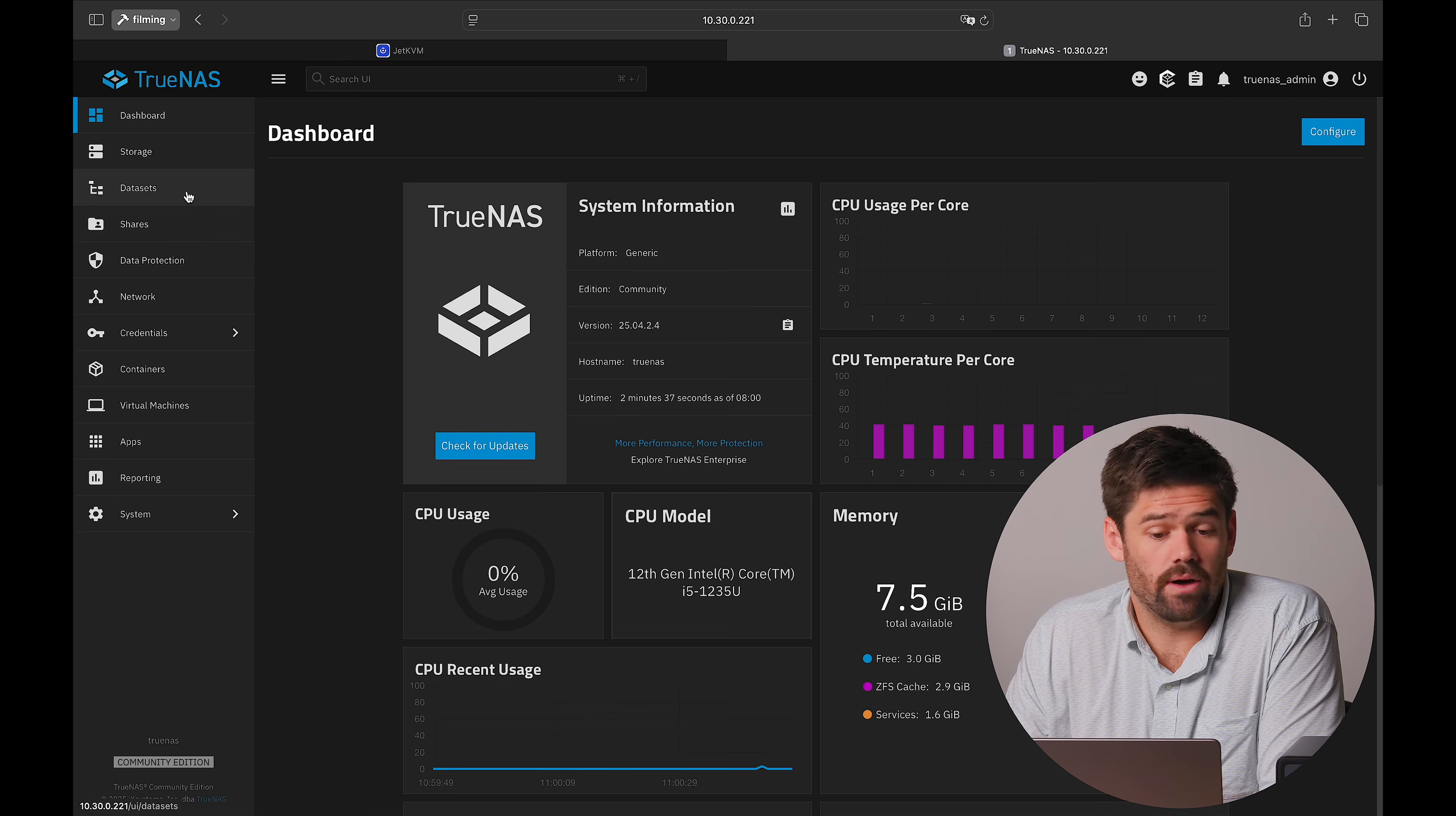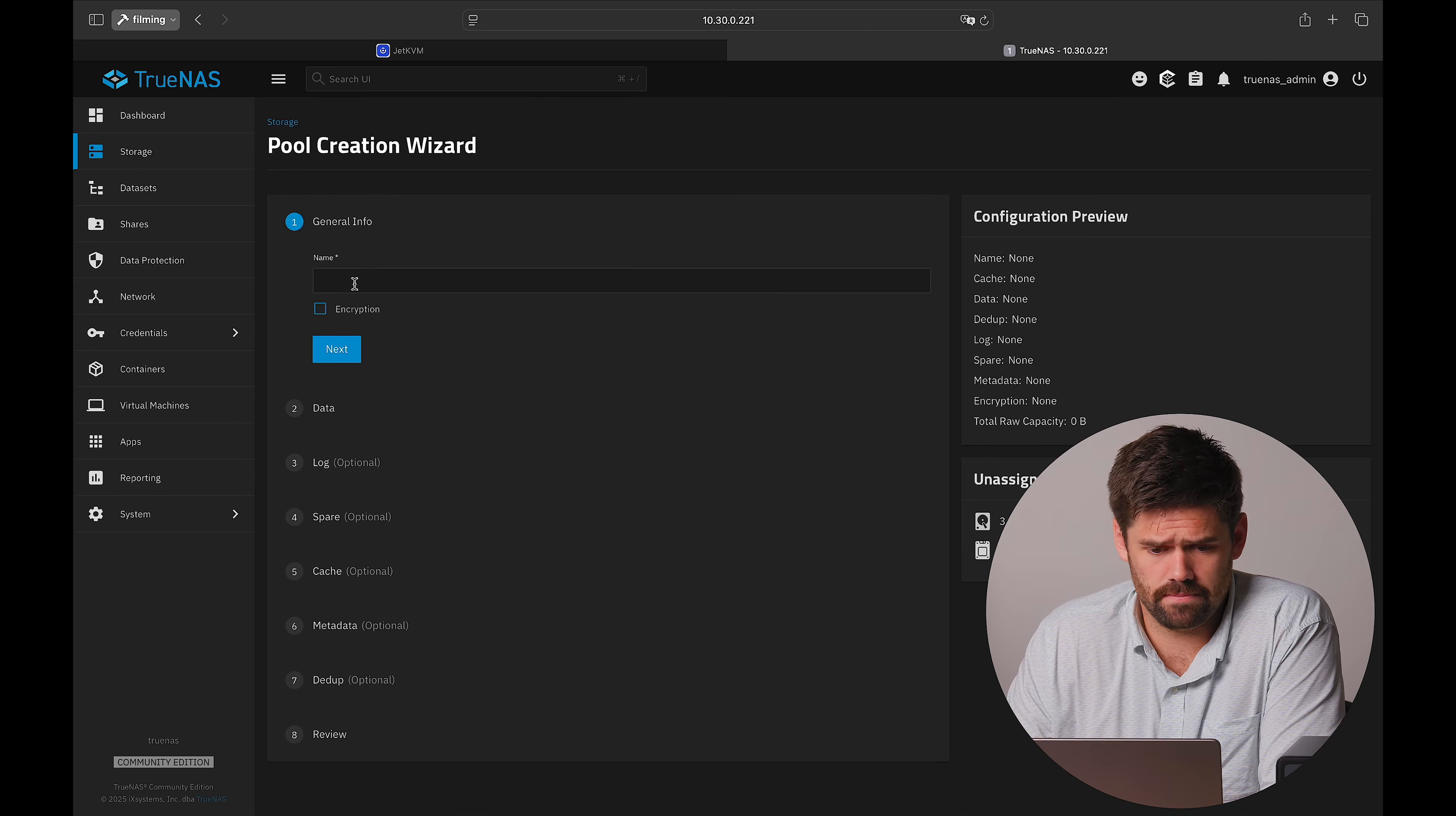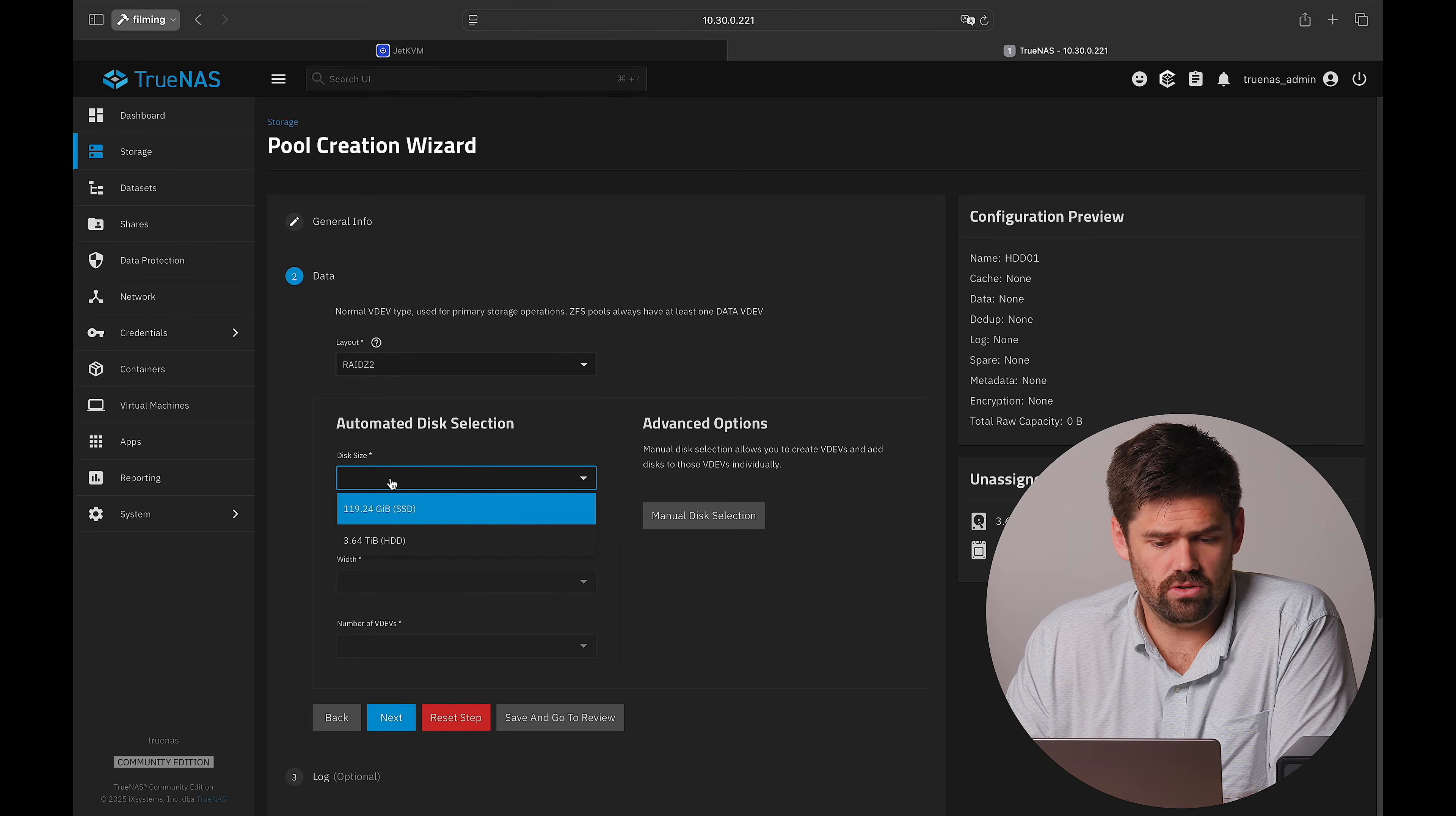What we're going to go ahead and do is now build our first storage pool. So what we're going to do is we're just going to hit Create Pool and we'll set this thing up as a RAID-Z2.